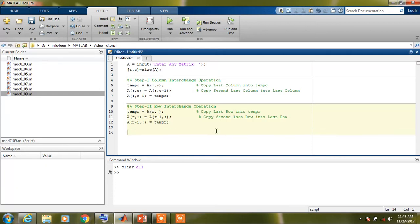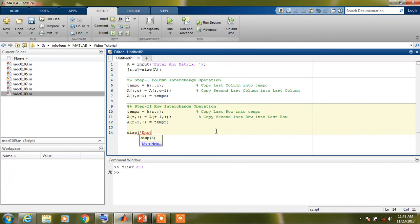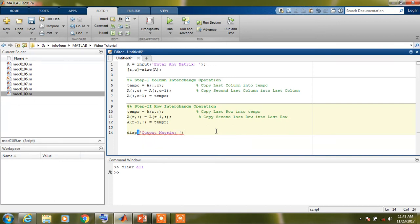We can display this output matrix by using this command. We are also familiar with this command. So output matrix and we will display our matrix A here.